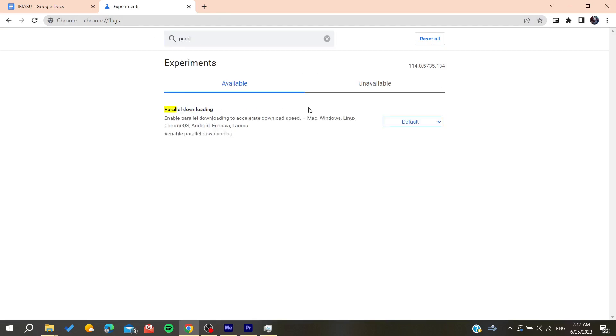Search for parallel downloading and then make sure that it is enabled. After it is enabled, you will need to relaunch your Google Chrome web browser.